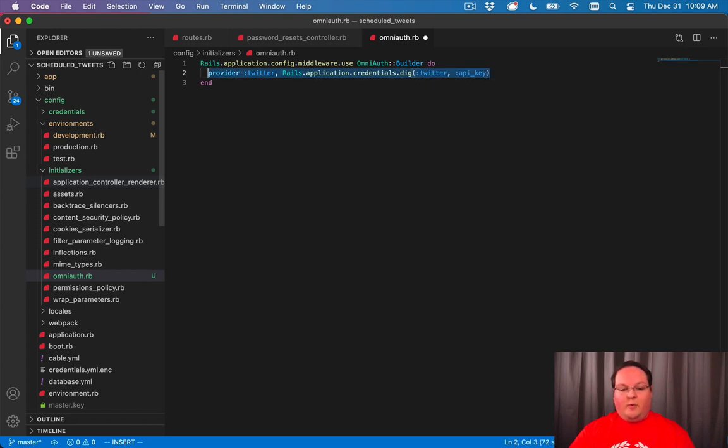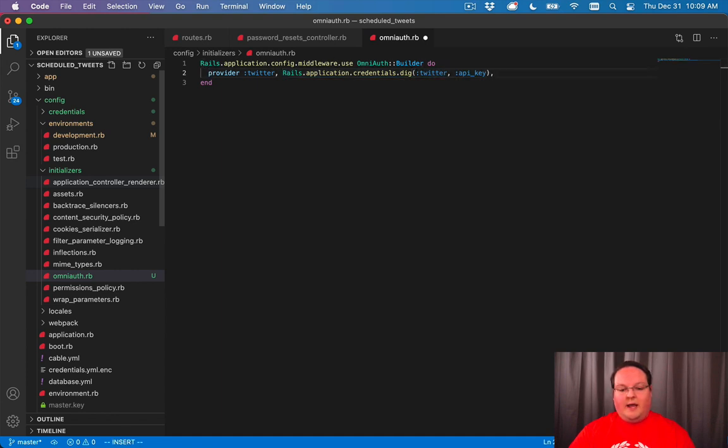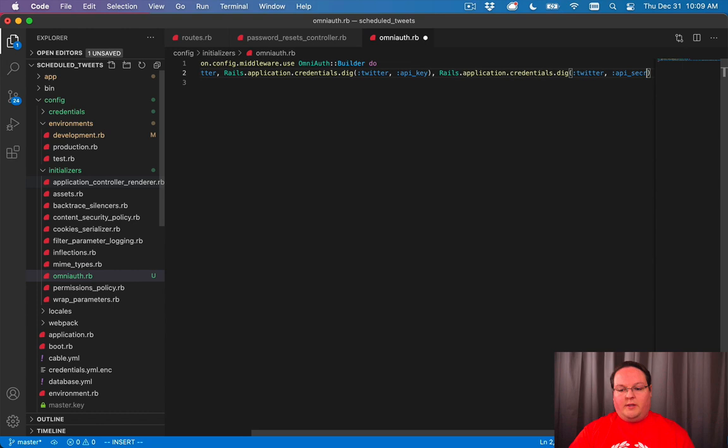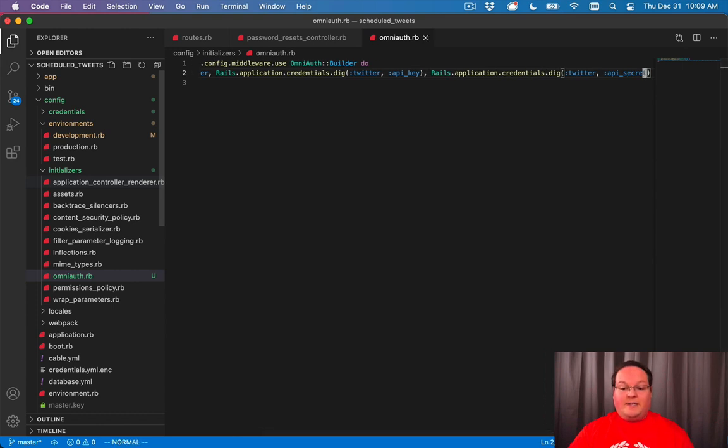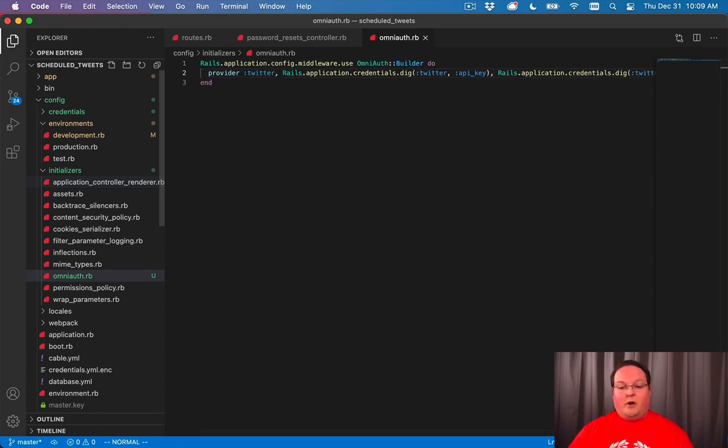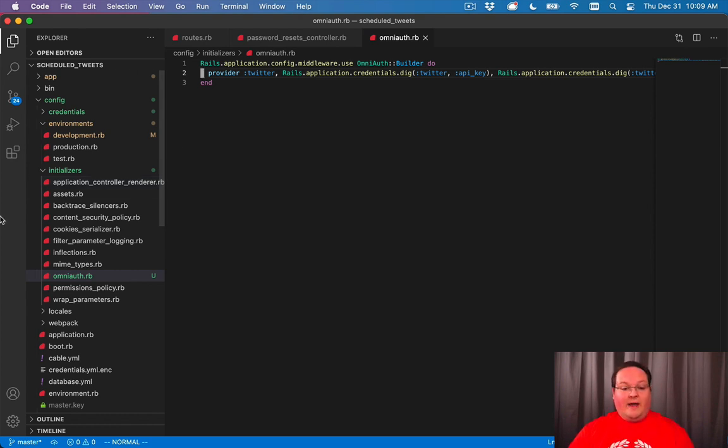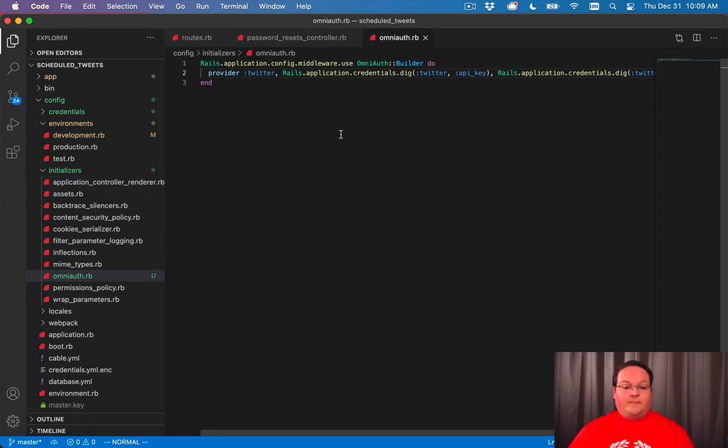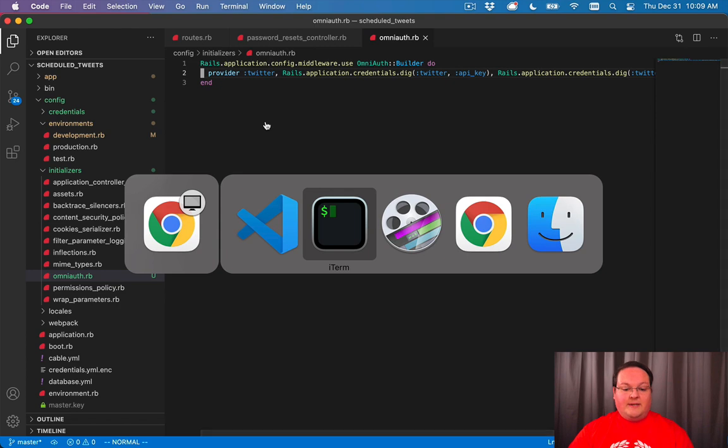And we'll do the same here. So let me grab this and the next one, the next argument is the API secret. So it's basically the same as the line before, just using secret instead of key. And that's all we have to do to set this up.